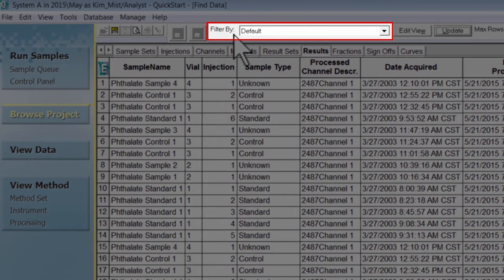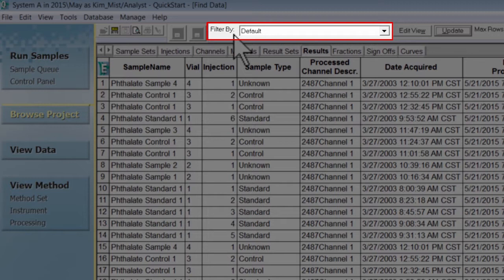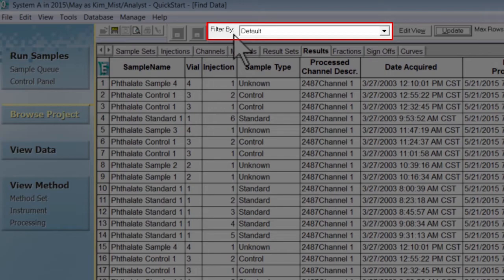To sort using view filters, you will need to select a filter. We will use the results view table in this example. At the top of your project table, you can see that it says filter by default. This means you are currently looking at the Waters default view for the view table.